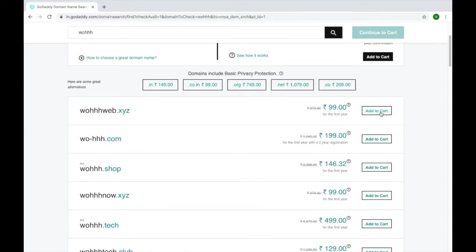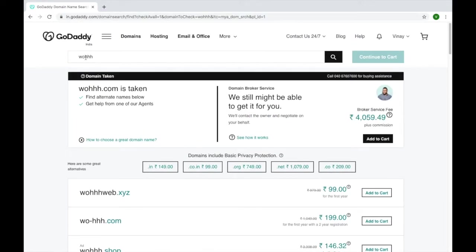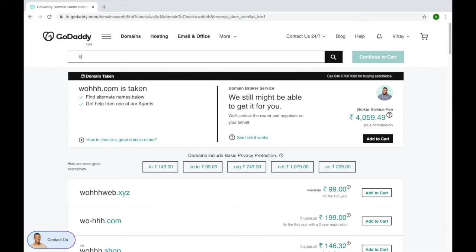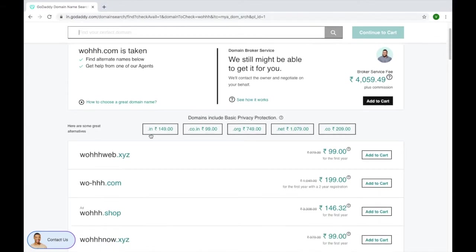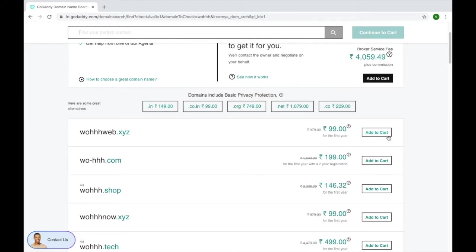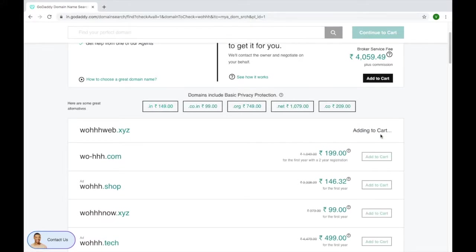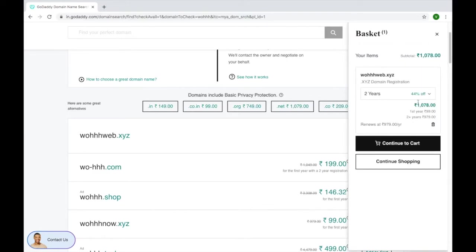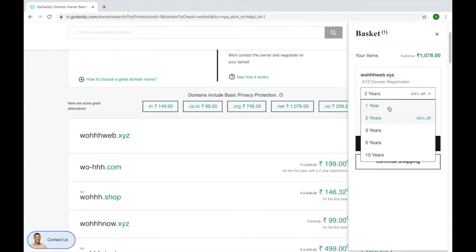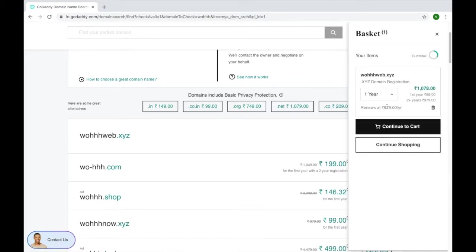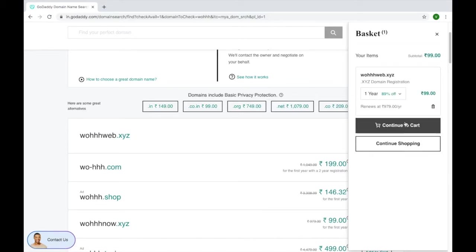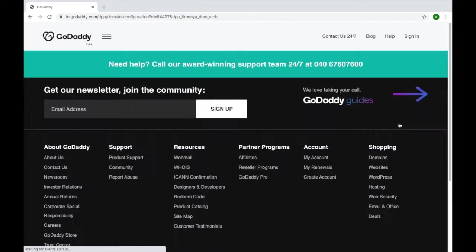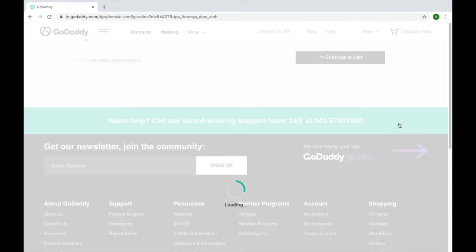Whatever domain you need to buy, just simply type that domain name here, like Business Vidya or anything, your name. Suppose my name is Kunal Lunare, so just type it here and click on search. But right now I need to buy this domain, so I will simply click on add to cart. You can see it will be added. Now you need to click here with the first year. It is showing rupees 99, so just continue to checkout.